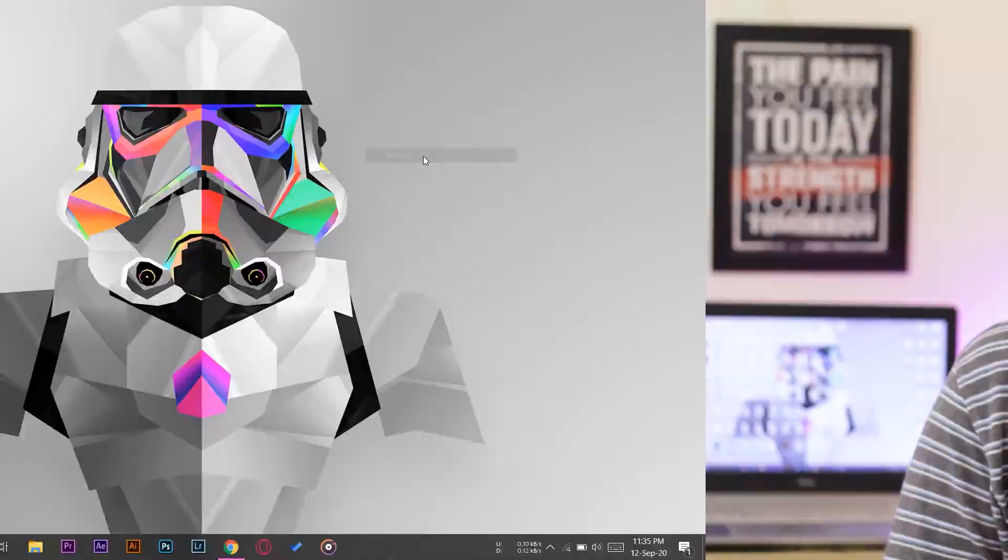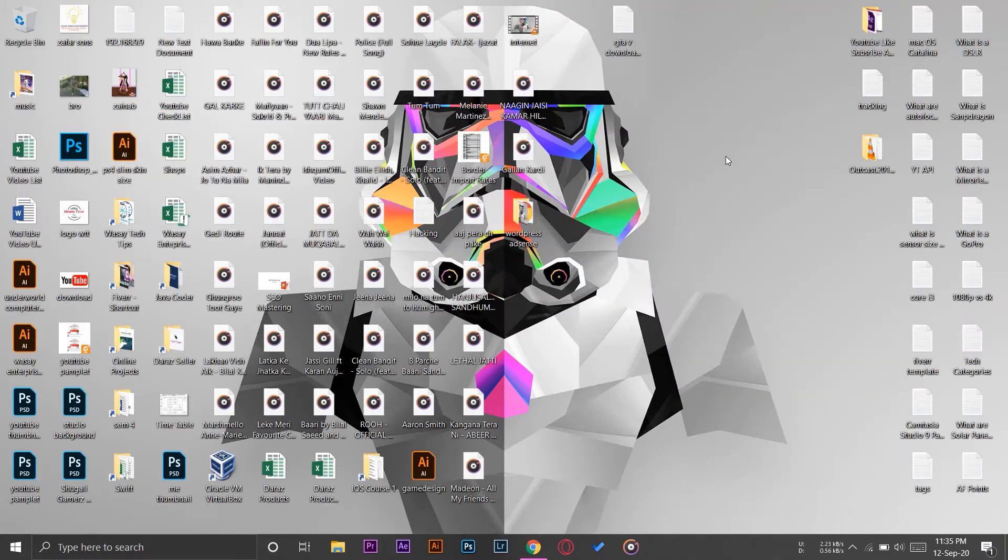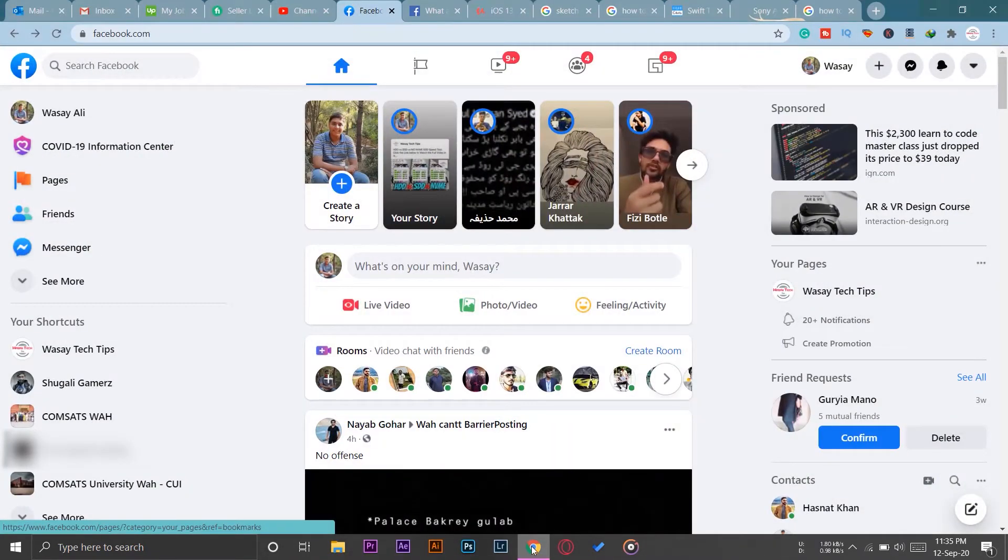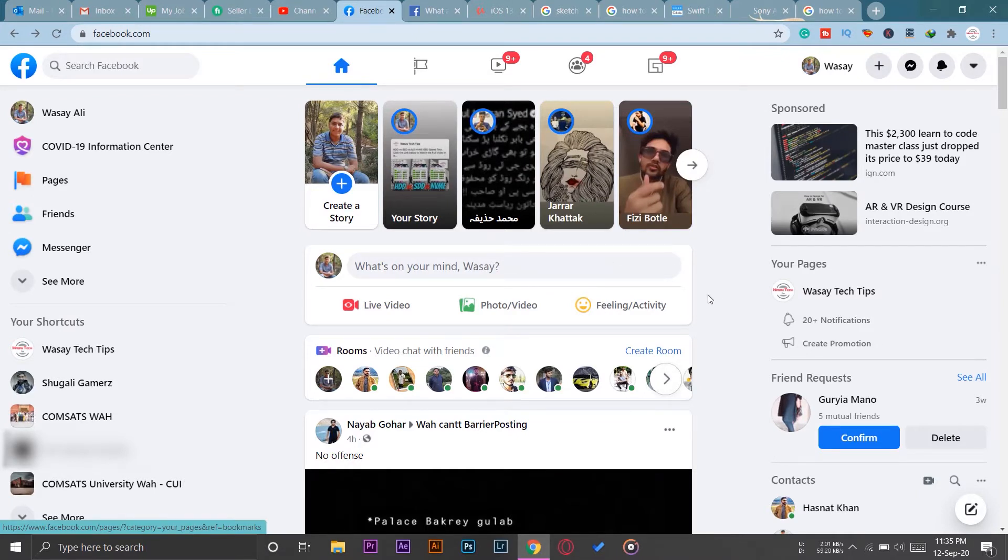First of all, you're going to open your browser and log into your Facebook account. I have already logged into mine and you can see the new version of Facebook in 2020. You're going to see your Facebook page on the left side.